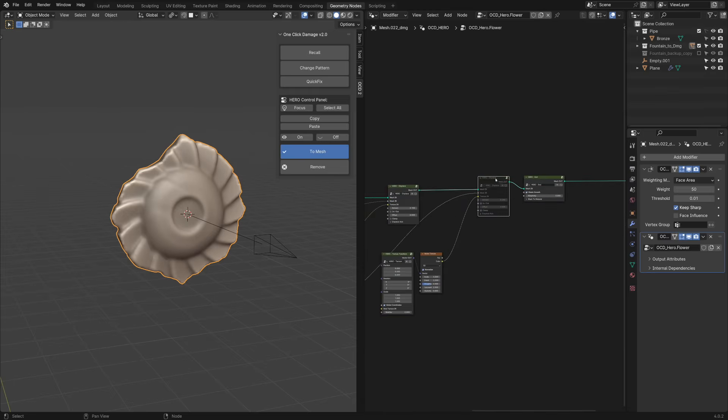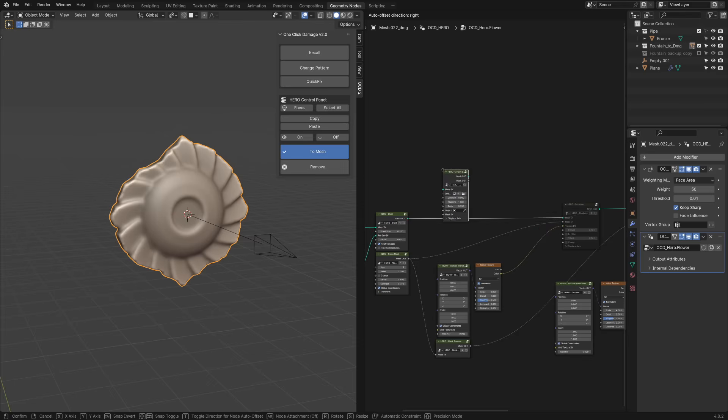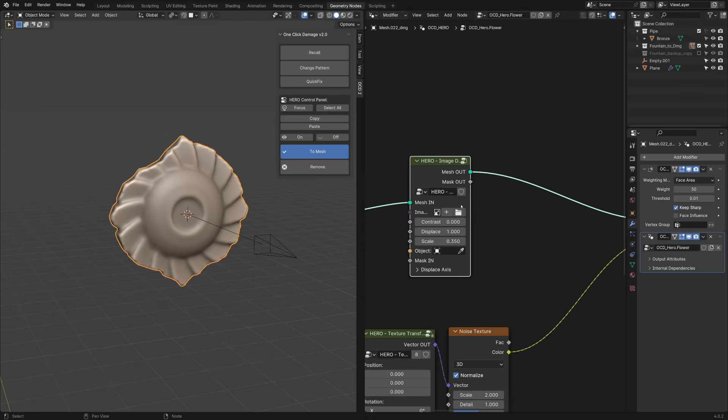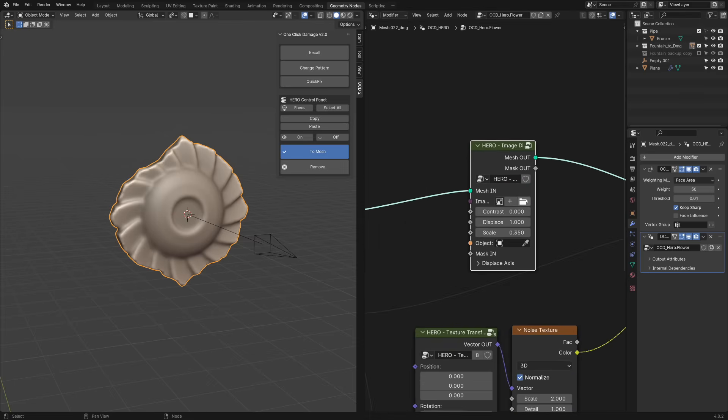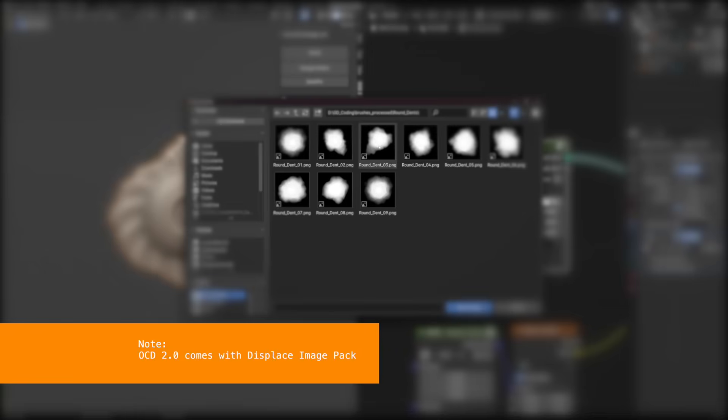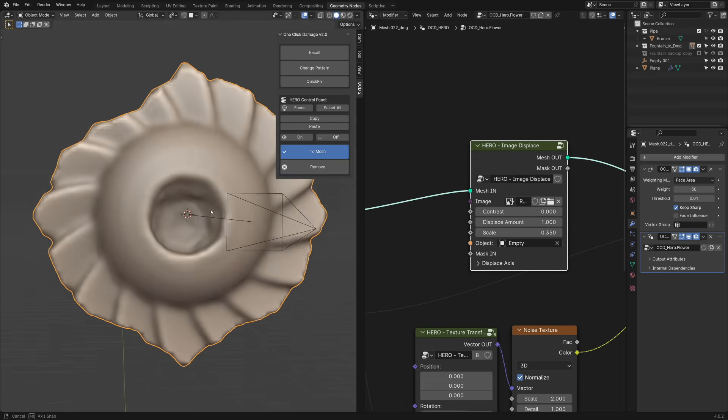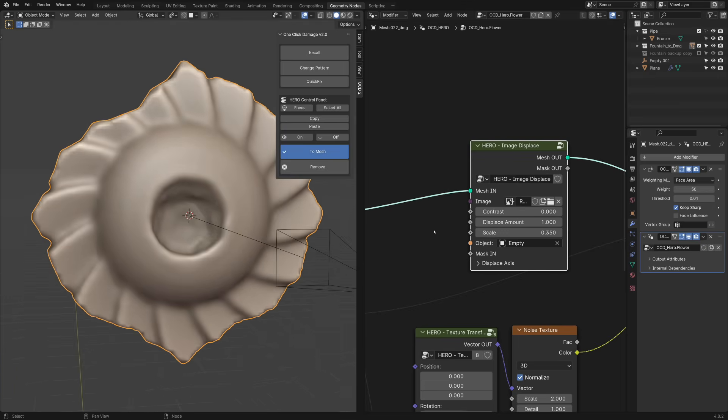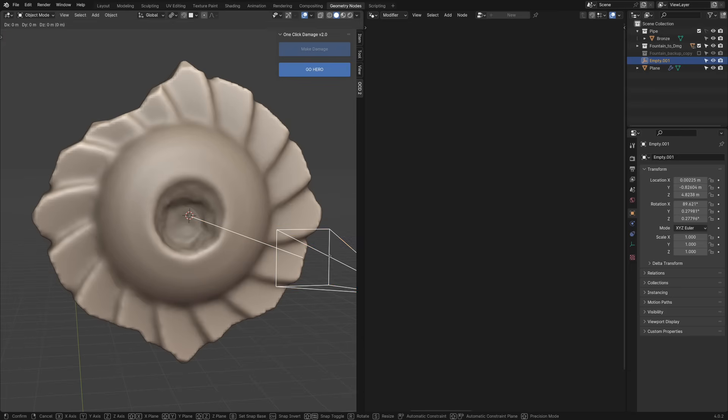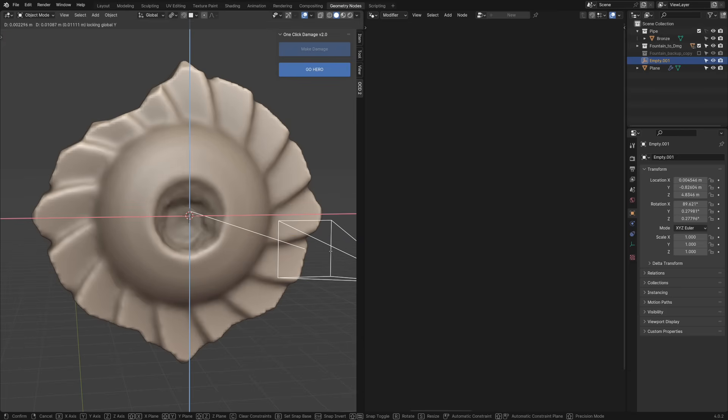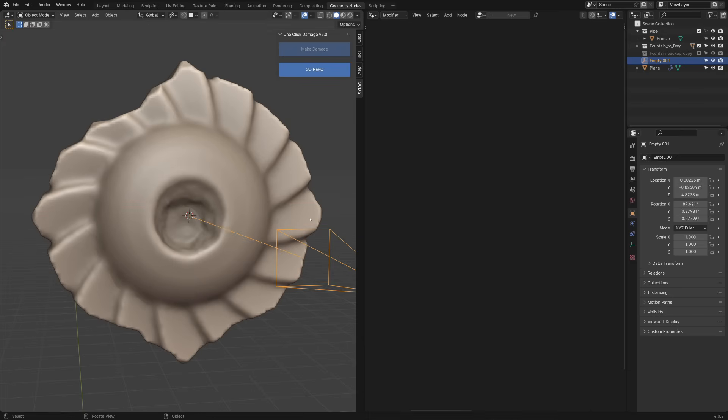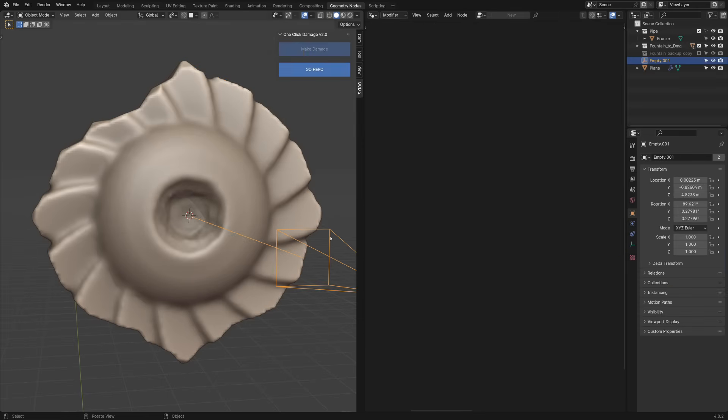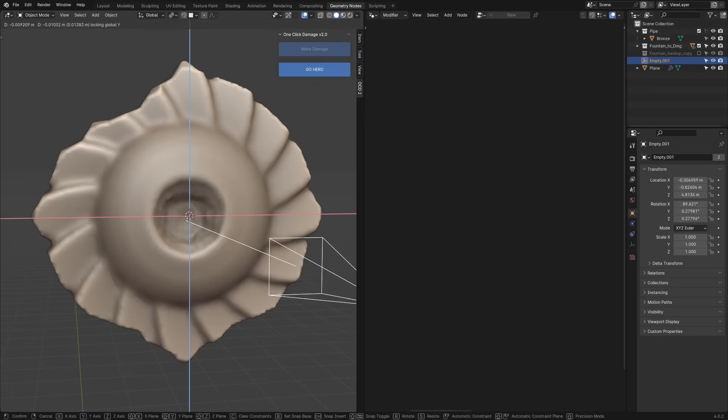I'm turning off these two for now and add a new Hero Image Displace node. Select an image from the pack. Add a bit more resolution here. Don't forget to choose the right empty object as I just did.